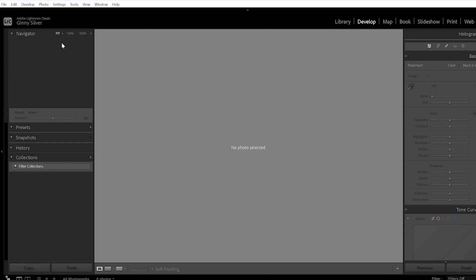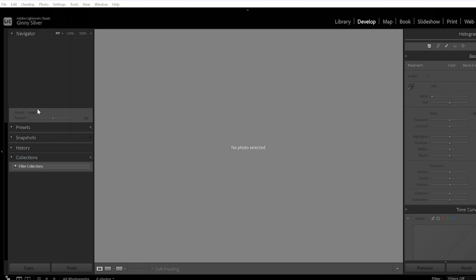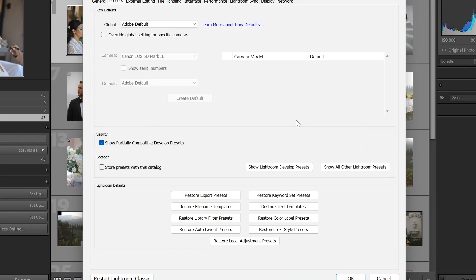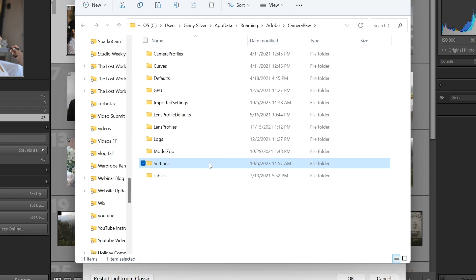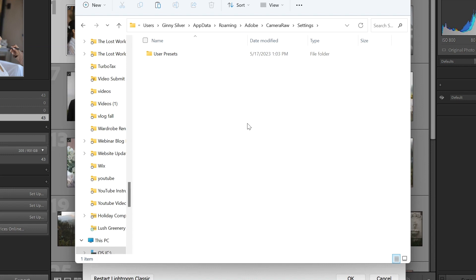Once you're inside of Lightroom, click on Edit and then click on Preferences. Next, click on Show Lightroom Develop Presets. Double click on Settings. Here in the Settings area, we are going to drag and drop our Presets folder.